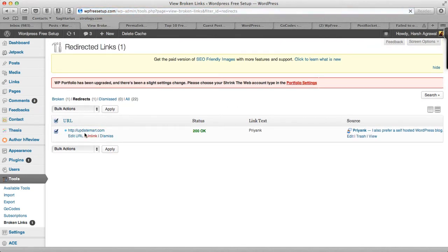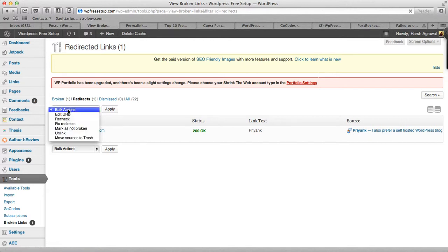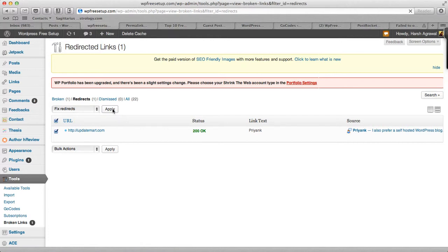So this is a link from one of my commentators. I'll just quickly show you how you can do it. Select the link, click on Fix Redirects, and click on Apply. I guess this is easy and that's how you do it.